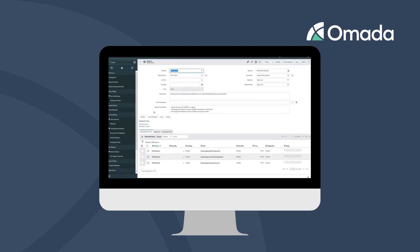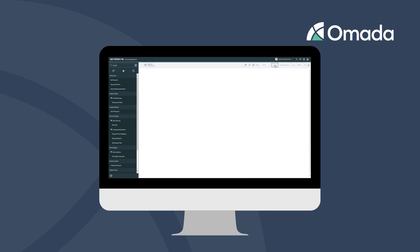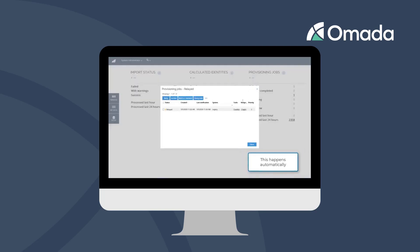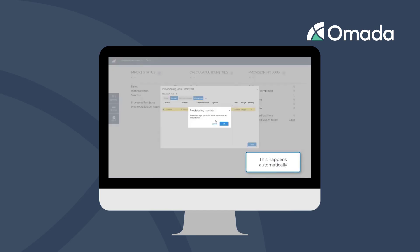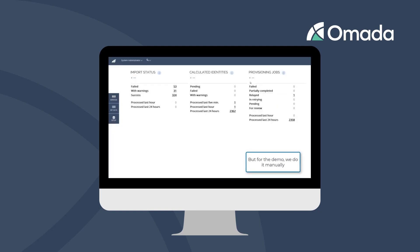Once the user administrator of the legacy system has performed his tasks, he can click on Closed Complete in ServiceNow and update the work item. In OMADA Identity, we can now query the status of the task, which happens automatically in the background but can be manually triggered for use cases like this demo. We can see that the relayed task is gone and it is acknowledged as processed.